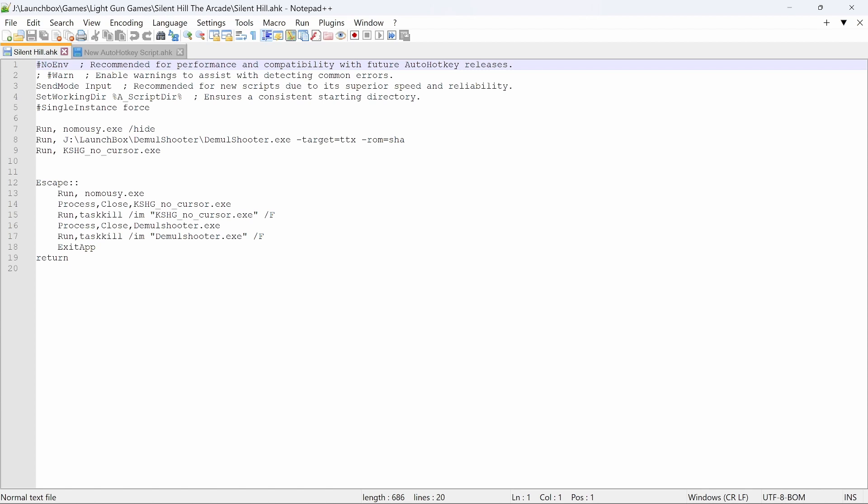Like I said on my other videos, I'm in J:\LaunchBox and it's pointing to DemoShooter, DemoShooter.exe. The target is TTX and the ROM is SAA. So you can get all this information from either the Syndrom wiki or from DemoShooter's wiki, and I'm running the game there with no cursor.